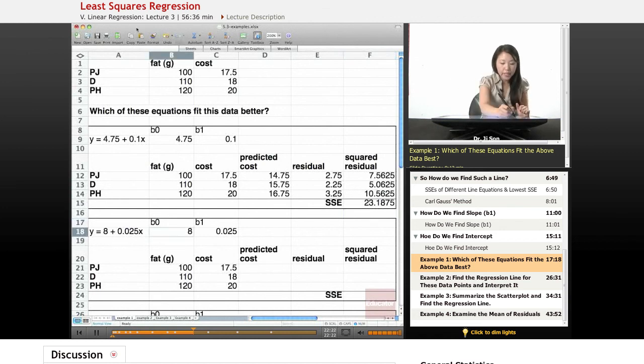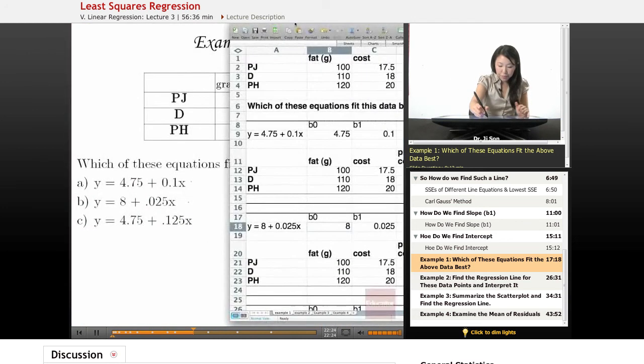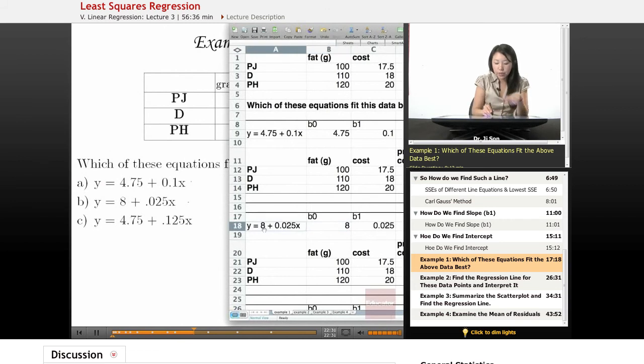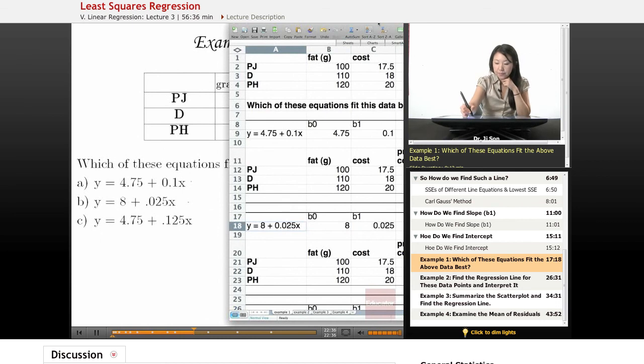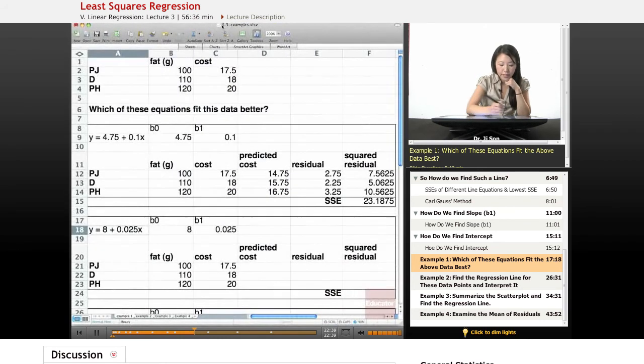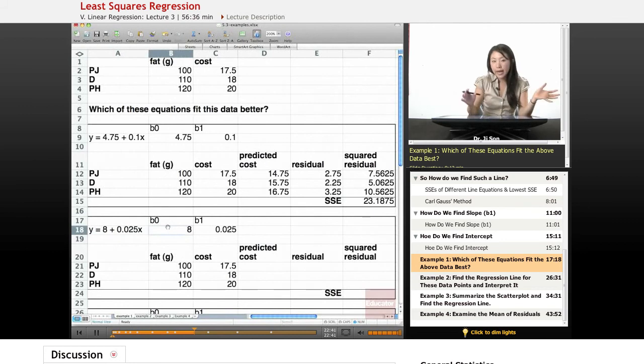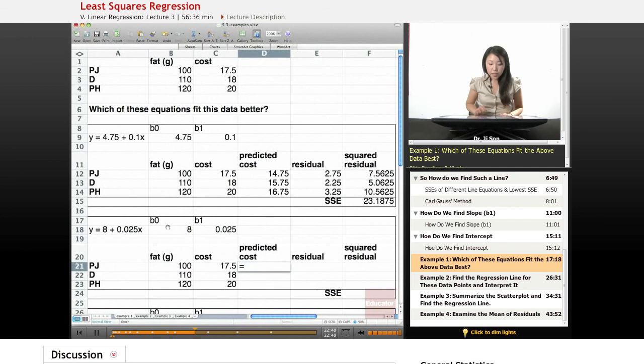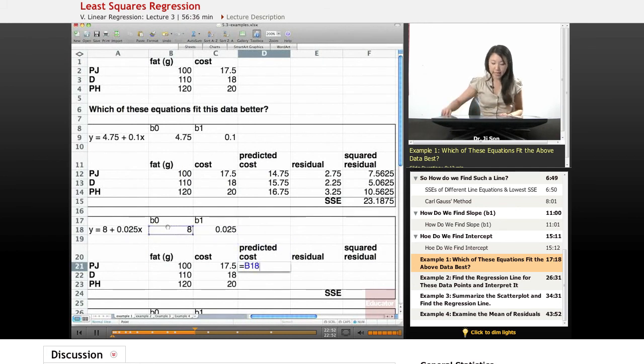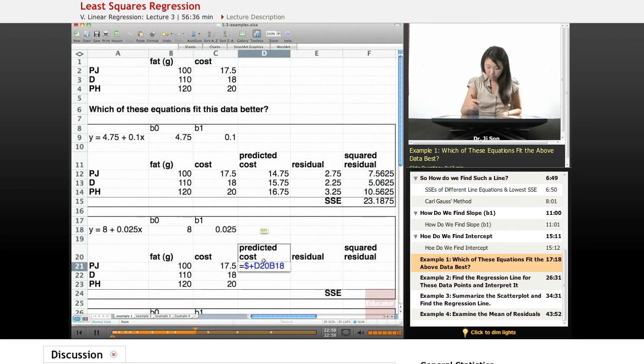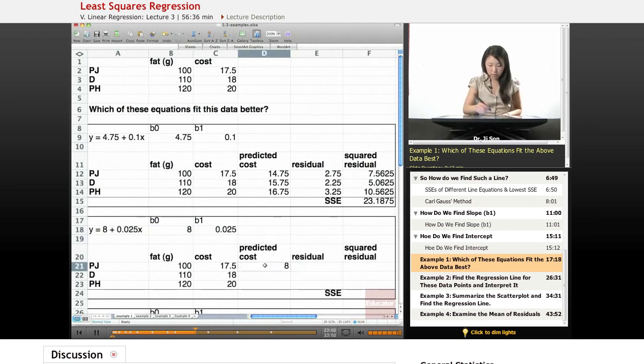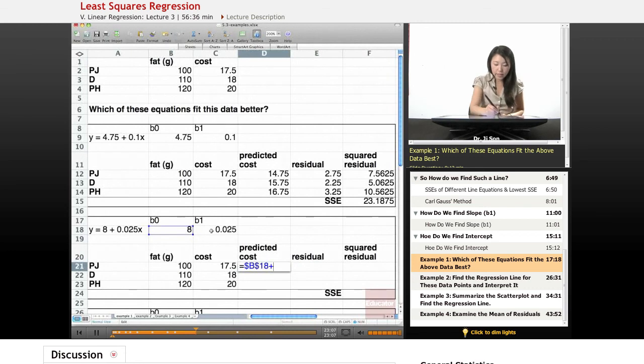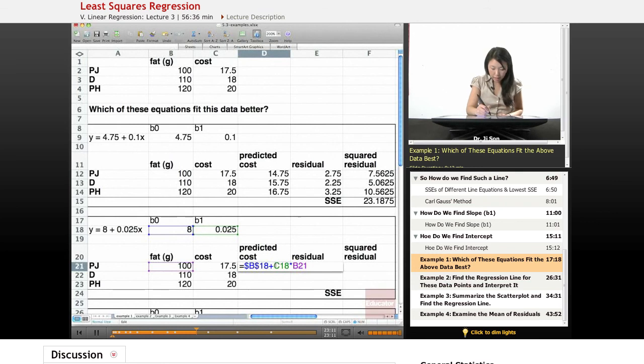So here I've put in the data for the next equation. So it's y equals 8 plus 0.025x. So I've separated it out into the intercept versus the slope. And let's find the sum of squared error. So to find the predicted cost, I need to take my intercept, lock it in place. Lock that in place.